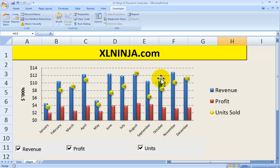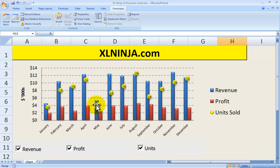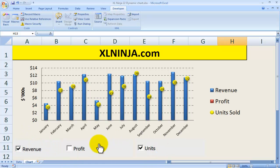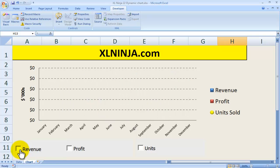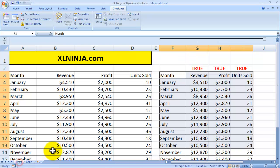I've made a number of changes to the chart from the original — for instance, I've put the units sold data as yellow dots on the secondary axis. But in essence, to produce a dynamic chart, you need checkboxes where you choose what to display, and then link the chart's data source to the status of those checkboxes, hence making the information appear or disappear depending on what you want to show.